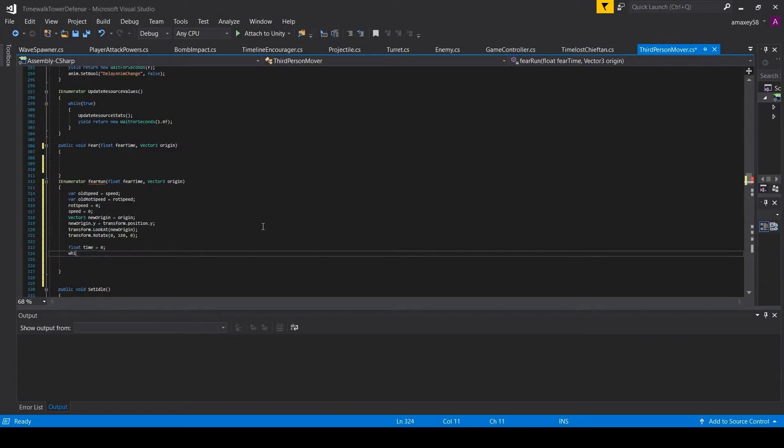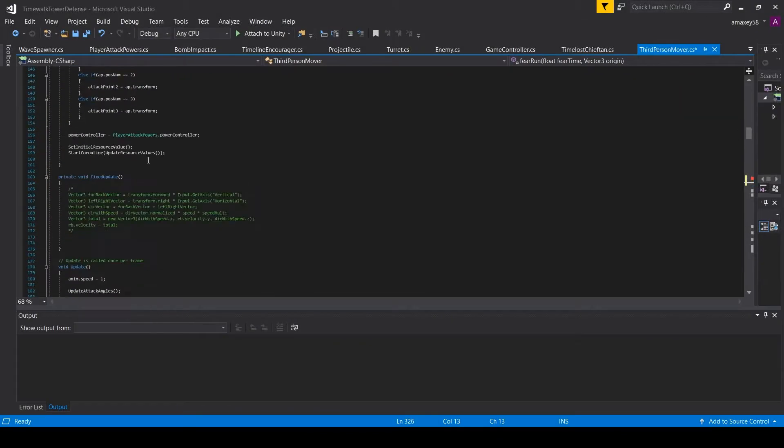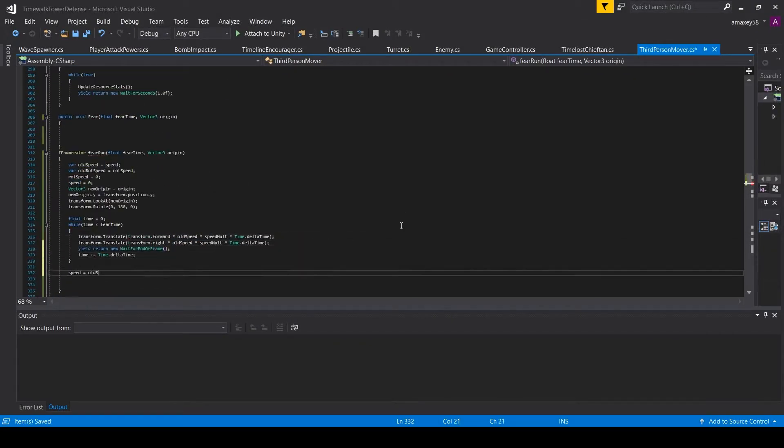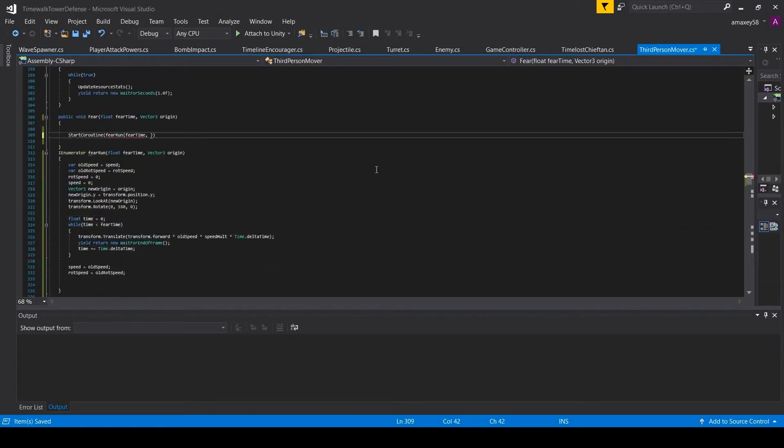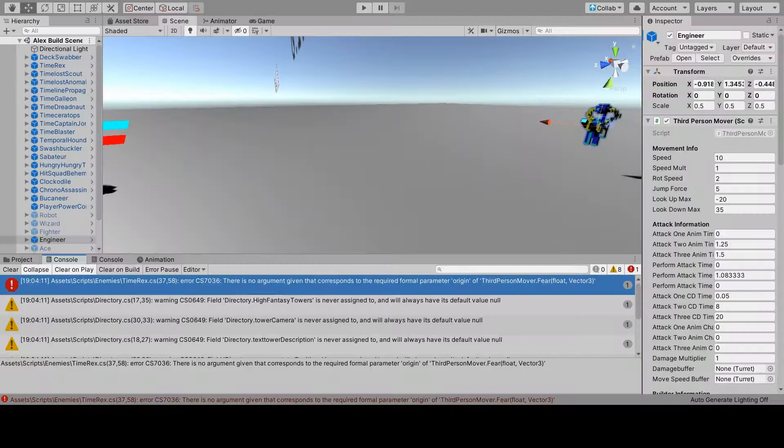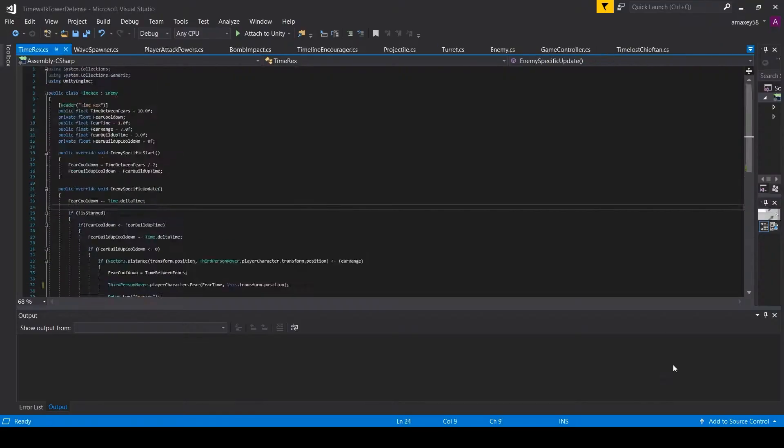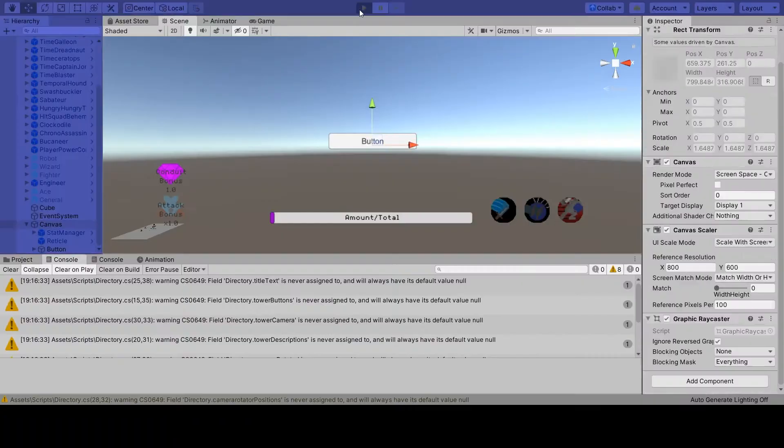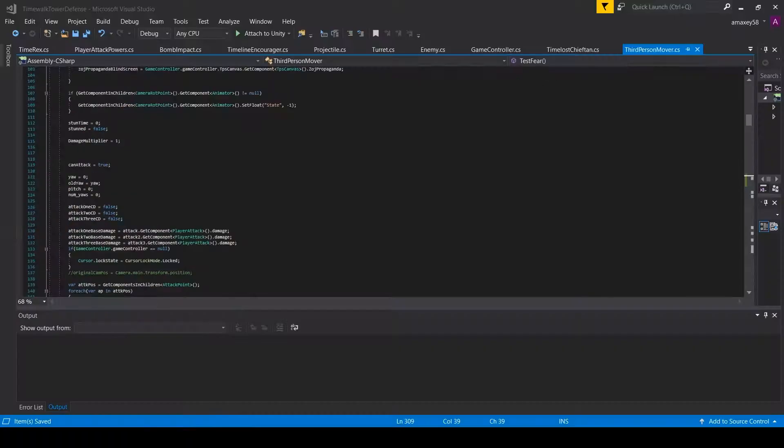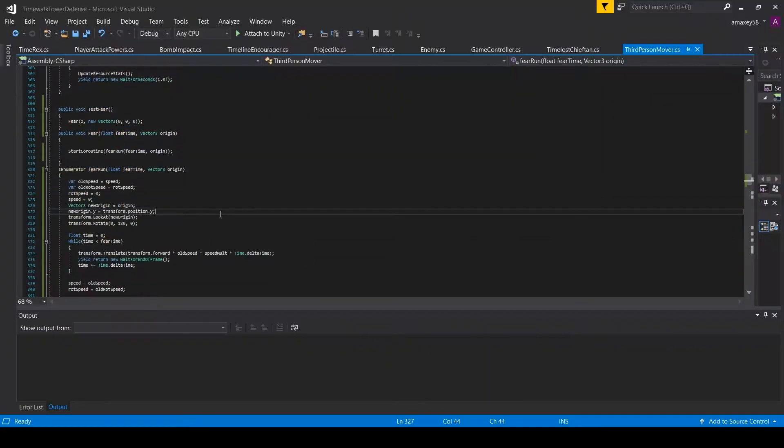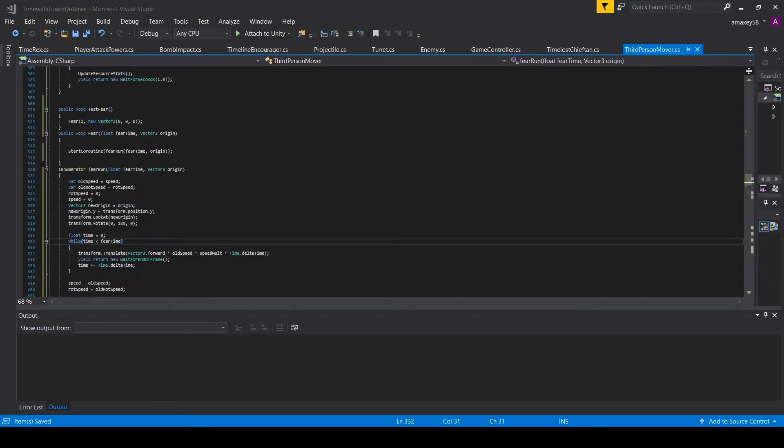In addition to that, that also meant I had to make some other changes, such as fixing the Fighter's Charge, the Wizard's Teleport Room, and a new thing I put in, a mechanic for the player to be feared by one of our enemies. Hint hint, it's the Giant T-Rex.